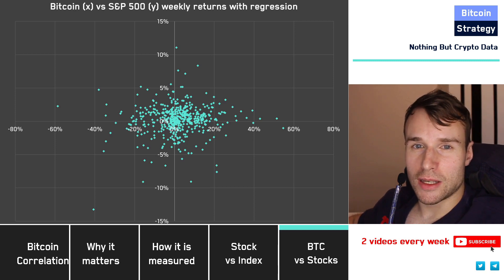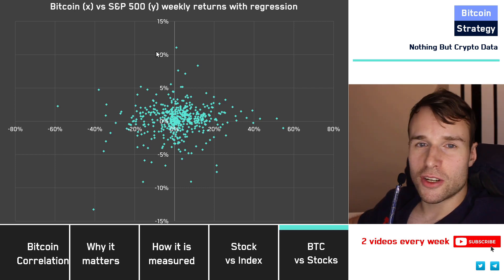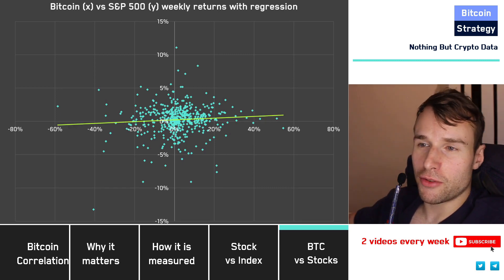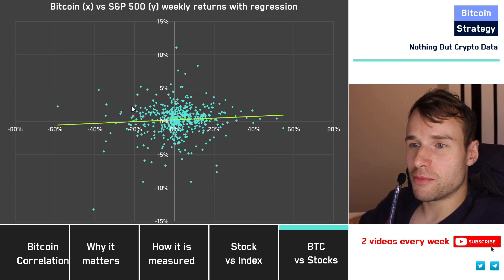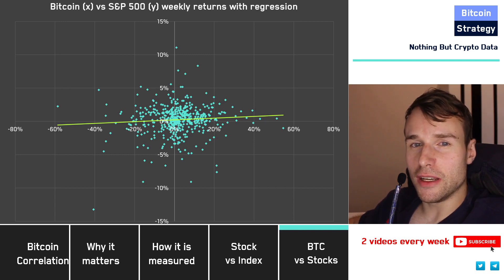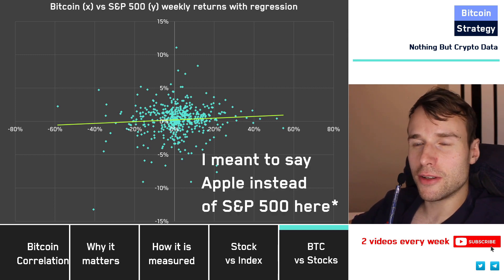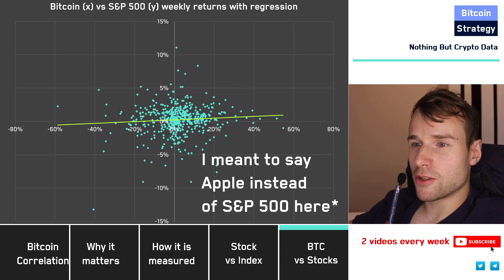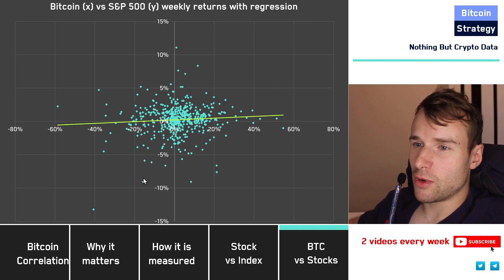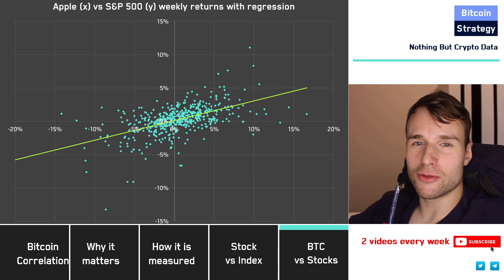So let's get back to the scatter plot and draw a regression line through this. We can see a positive slope — ideally we would have had a negative slope, with Bitcoin being negatively correlated with the S&P 500. But generally, this line does not represent the underlying data points very well, so the correlation is probably rather weak. Let's compare this with the Apple regression: in the S&P 500 case, the line represents those points way better. With Bitcoin, the points are way further away from the line.